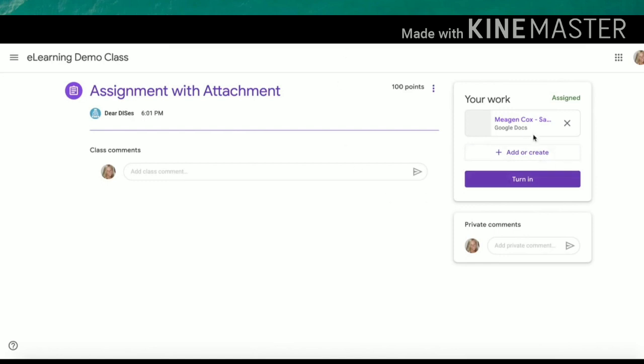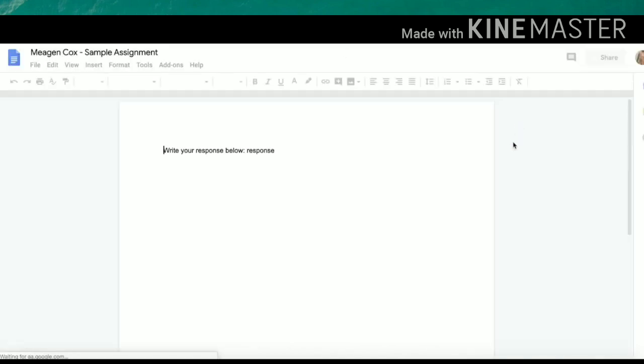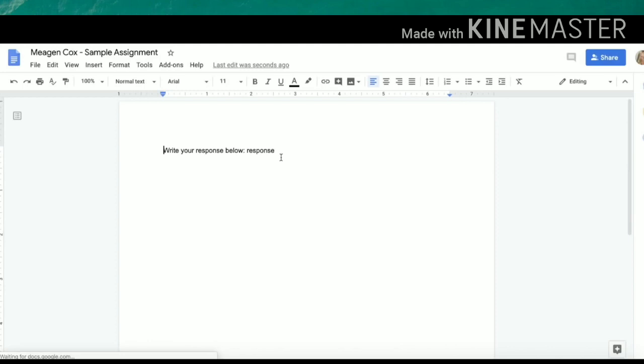If you are not finished, you can simply exit out of your doc. Clicking back here will take you back to your progress so that you can continue working on your assignment.